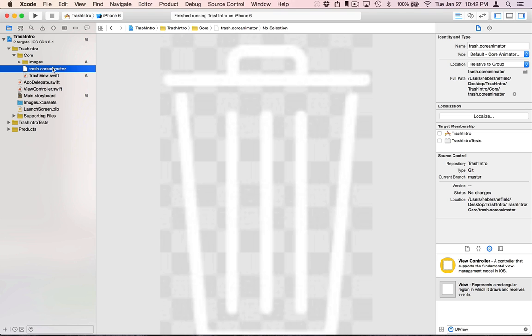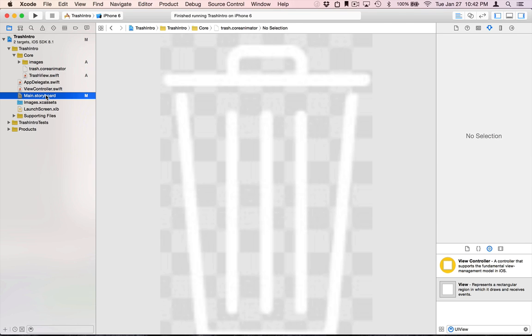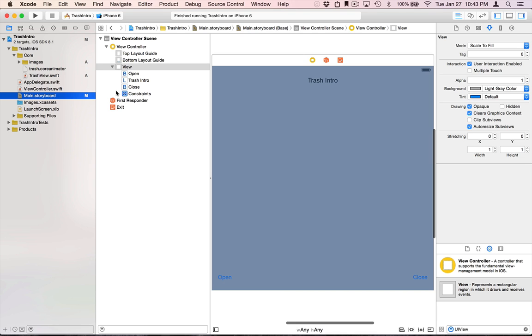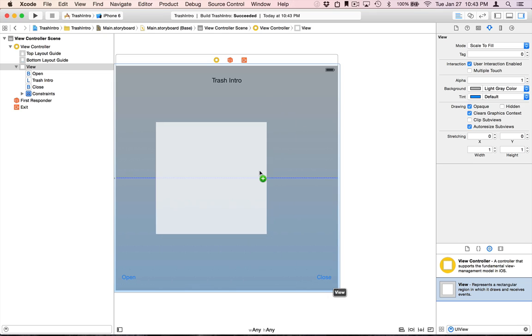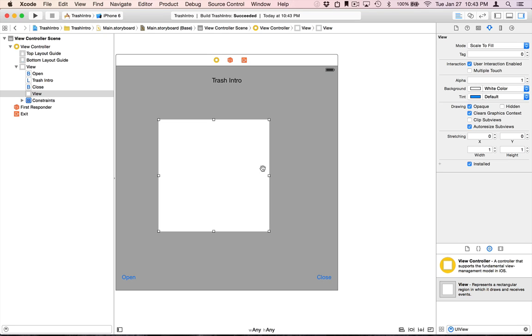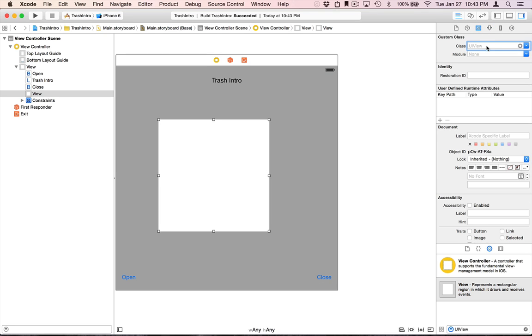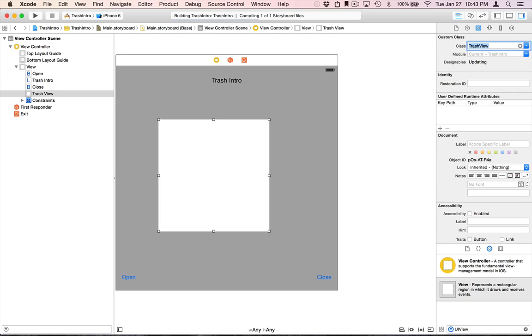And that's actually exactly what we're going to do right now. So we'll jump over to the storyboard and add a new UIView to the scene. We're going to change its class to our custom class TrashView. Now it's actually changed here, but because the images we used were white and it's on a white background, you actually can't see it right now.